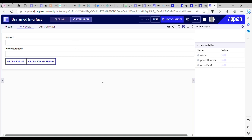Hello everyone, I hope you guys are doing amazing. Today we will learn the difference between validation and validation group. Most people get confused about when and why we use validation groups, and what is the purpose of using them — including me, to be honest. So today I am here to clear up all the confusions.